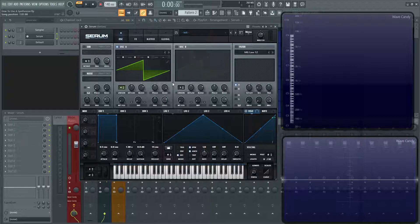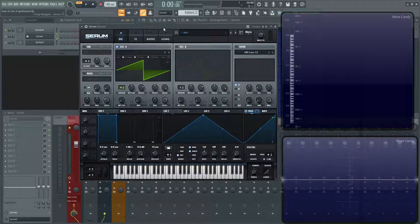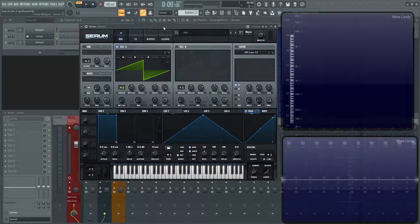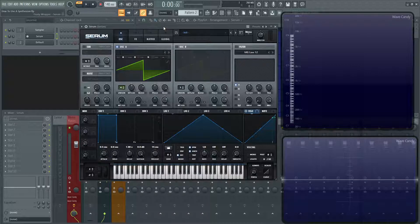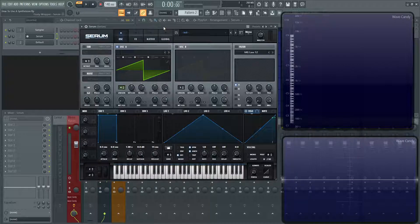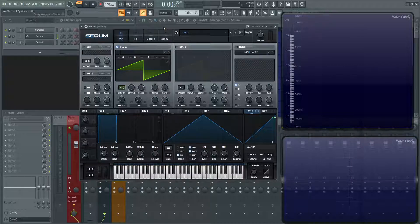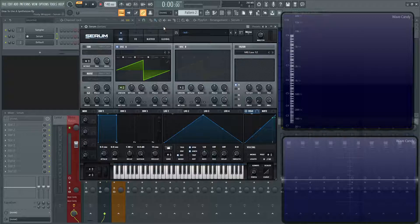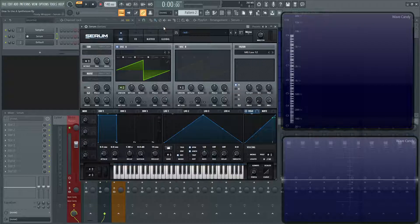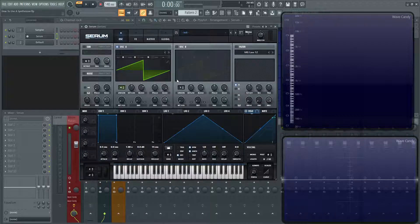So basically for this course, I'm going to be using Serum. Now you don't have to necessarily have Serum to learn the fundamentals. I'm just using Serum mainly because of the visual feedback that it has. There's a lot of synths that don't have the visual aspects, and it's a little bit harder to understand and grasp the concepts without having to see it. So with Serum, you'll be able to hear it through the whole course, through all the demonstrations, but you'll also be able to see it within the plug-in here.